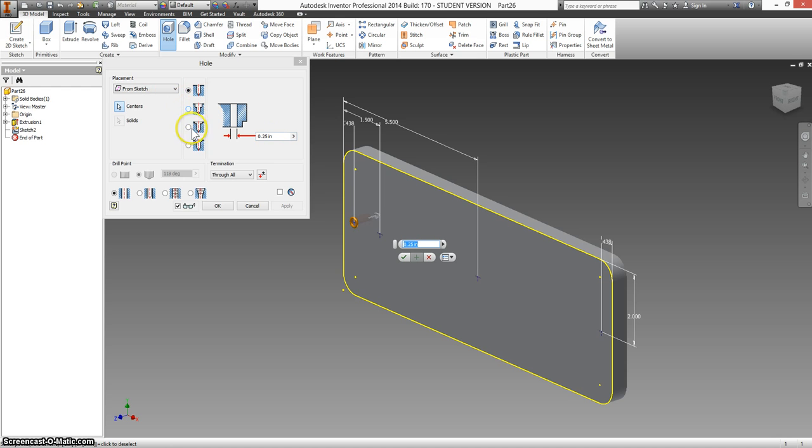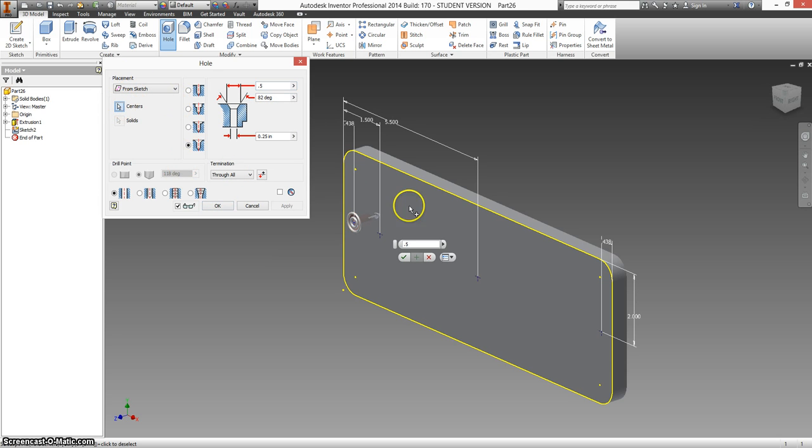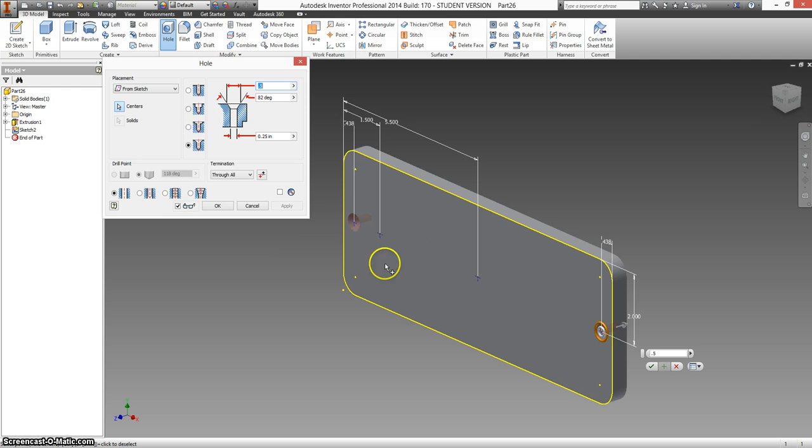It says it's a quarter inch hole. But it is countersunk. And the countersink has a diameter of 0.5, 82 degrees. And there are two of those. So it's not just this feature. If I click on centers again I can also select this point. Both of these have the same countersink.